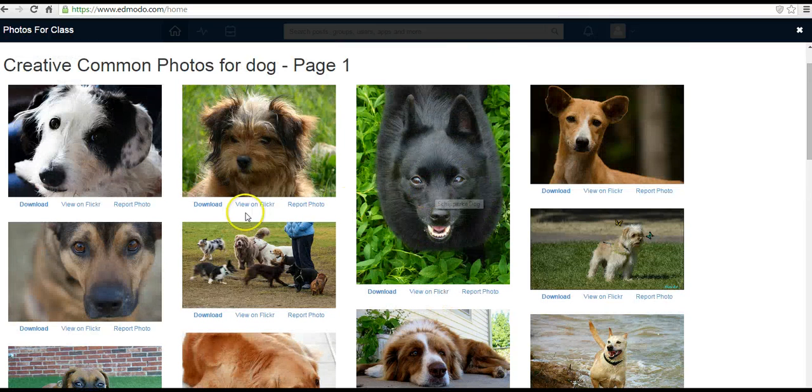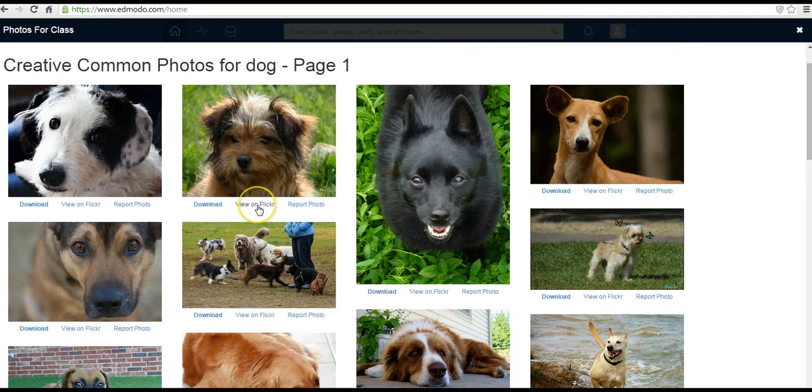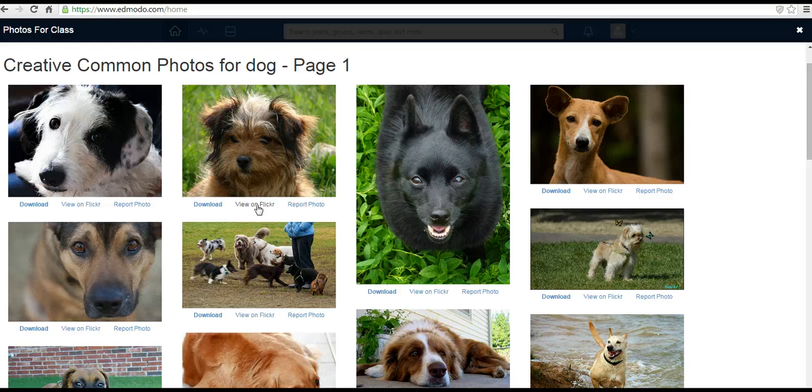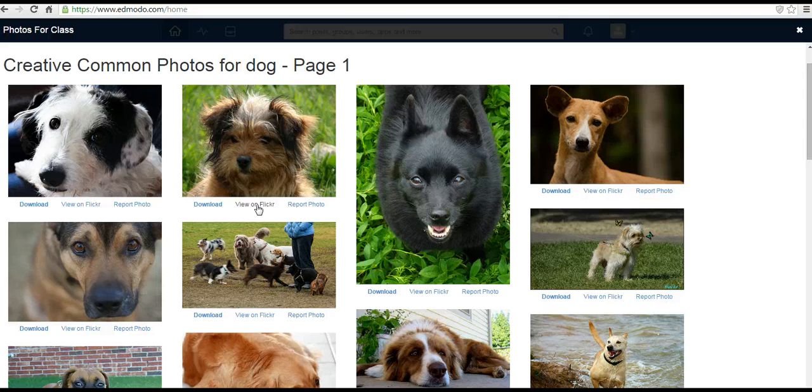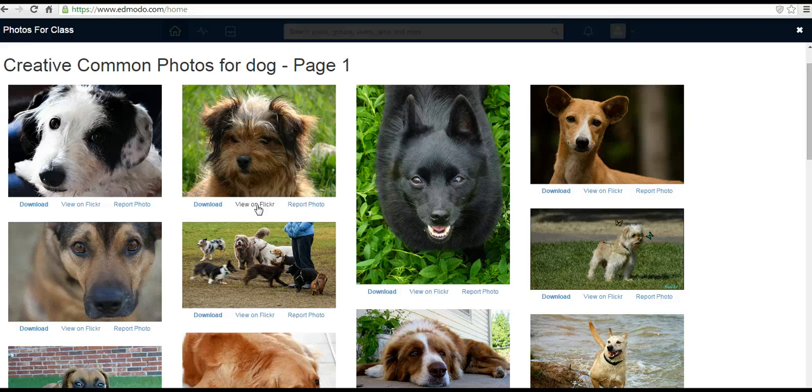You can also go ahead and view these on Flickr, provided that Flickr is not blocked in your school. So that's Photos for Class inside Edmodo. It's a nice way for students to search for Creative Commons licensed images. And for more tips and tricks like this, check out FreeTechForTeachers.com